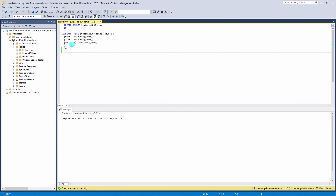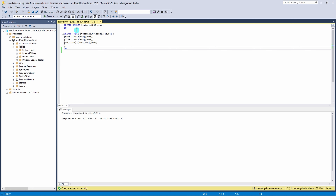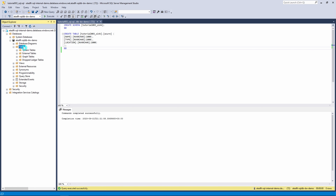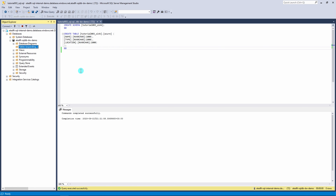Next, let's open SSMS and configure our sink dataset that is going to be the database table. Here I have a few lines of SQL code. The first line will create the schema and then create a table to that schema. Let's run this code. Let's refresh the tables. And here we have our database table that we are going to use as a sink in this tutorial.